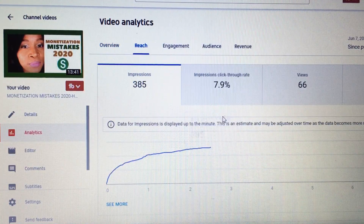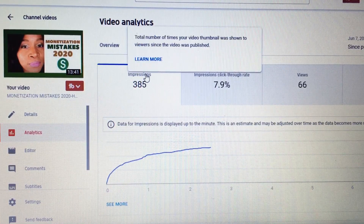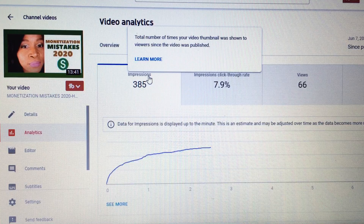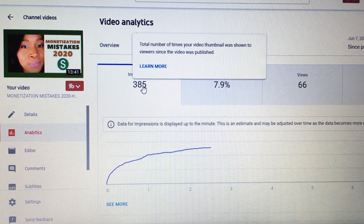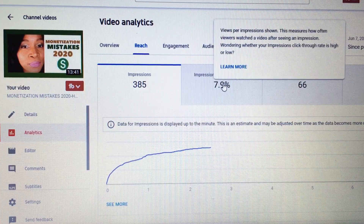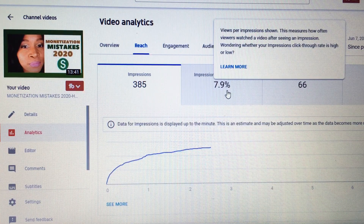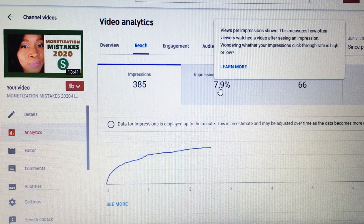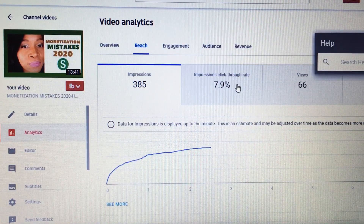Once you click on Reach, this is where you will see your impressions. Hover your mouse and you can read: the total number of times your video thumbnail was shown to viewers since the video was published. This shows how many times YouTube showed this video to viewers since it was uploaded. You also have your impressions click-through rate, which measures how often viewers watch a video after seeing an impression. Click on See More to find out what a good click-through rate looks like.